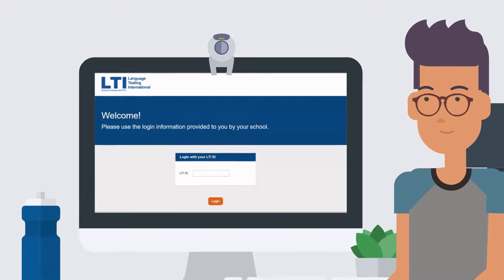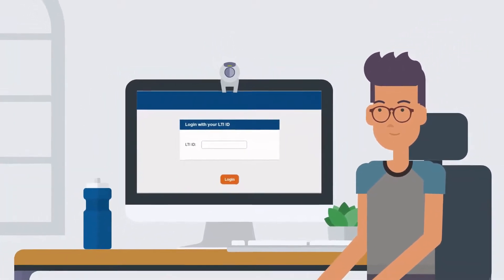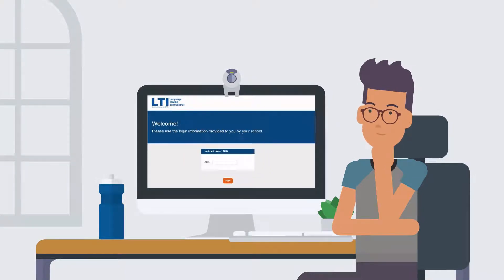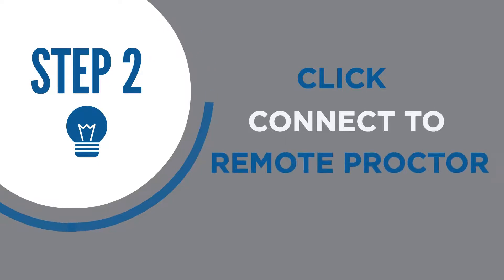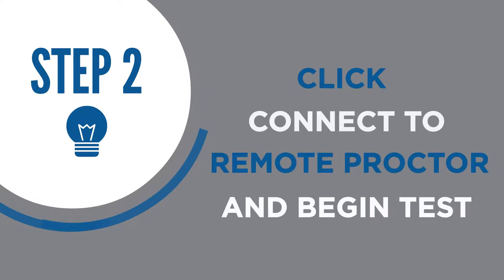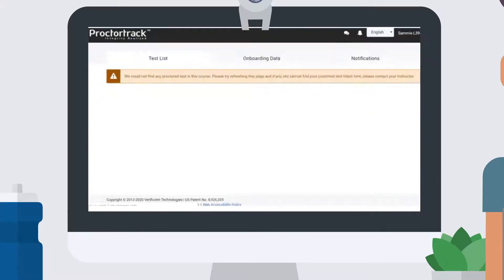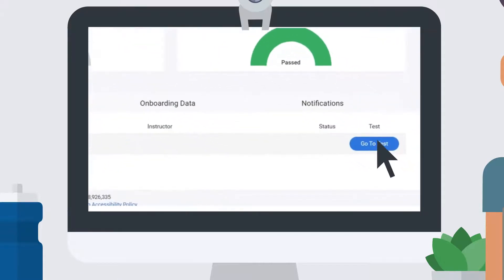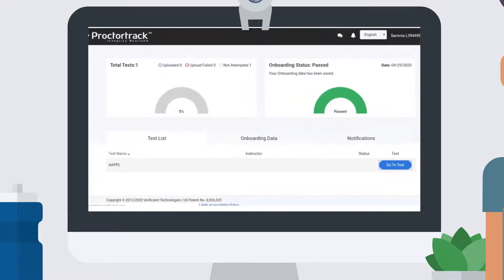Note that you can also log out and come back to this page to take the test later. Your profile is saved in the computer proctoring system. After logging into the remote proctoring system, click on Connect to Remote Proctor and begin test. Then click on Go to Test on the bottom right of the page.